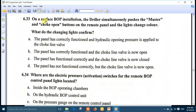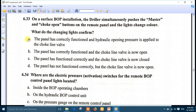Question 33: on a surface BOP installation, the driller simultaneously pushes the master and choke open buttons on the remote panel and the lights change color. The changing lights confirm that the three-way four-position valve has shifted. The answer is number A: the panel has correctly functioned and hydraulic opening pressure is applied to the top-line valve.